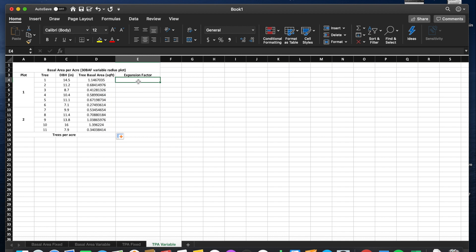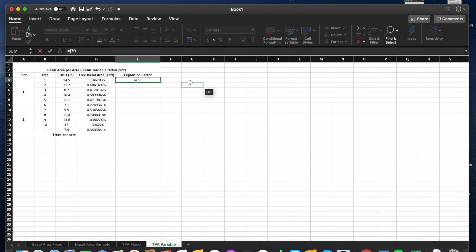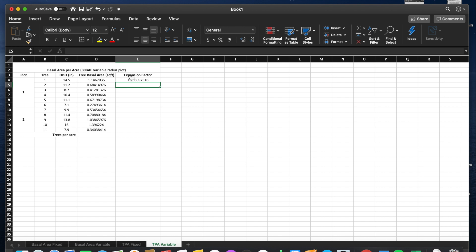Next, we have to find an expansion factor, which equals our basal area factor of 30 divided by tree basal area, and then that divided by our number of plots, which is 2. We will expand that to every tree.